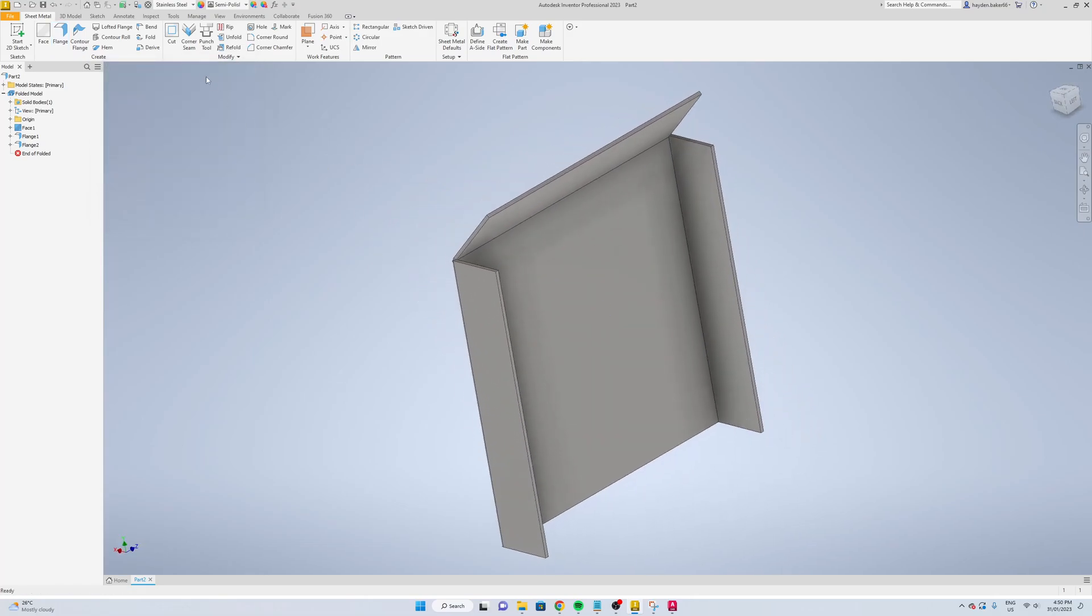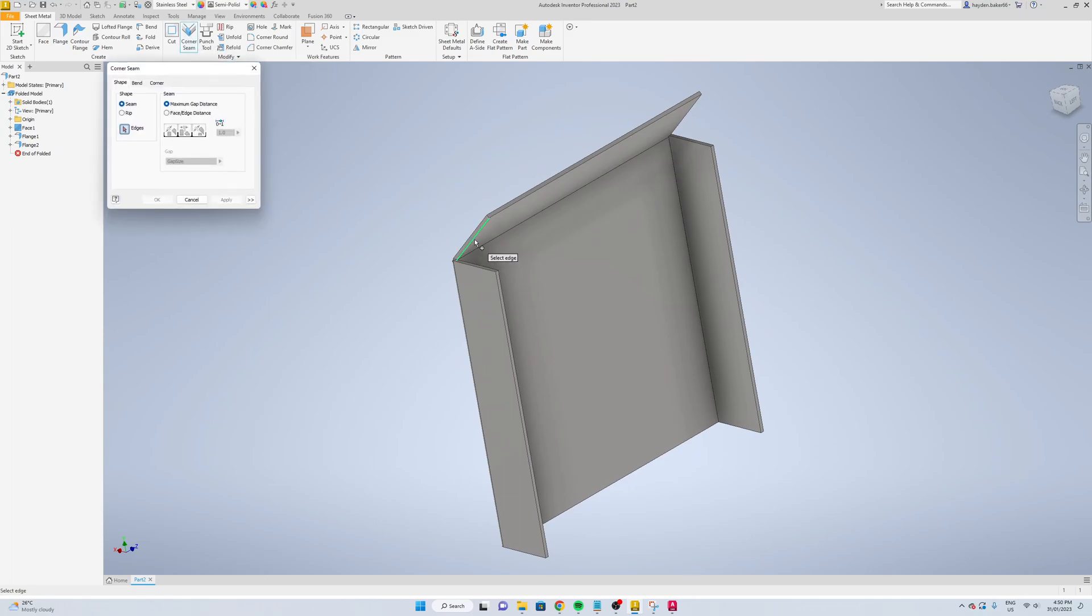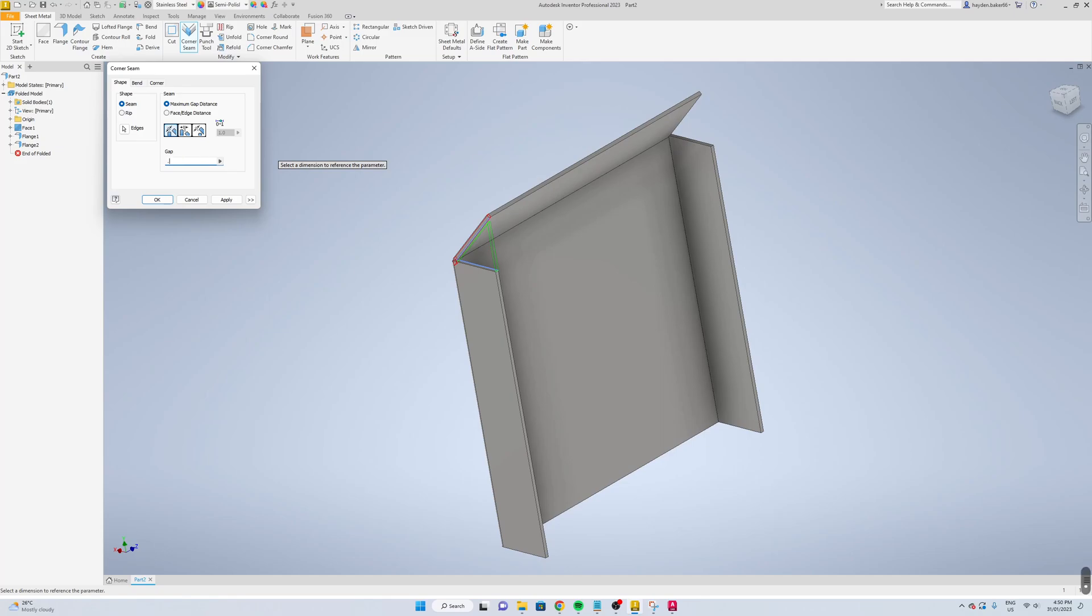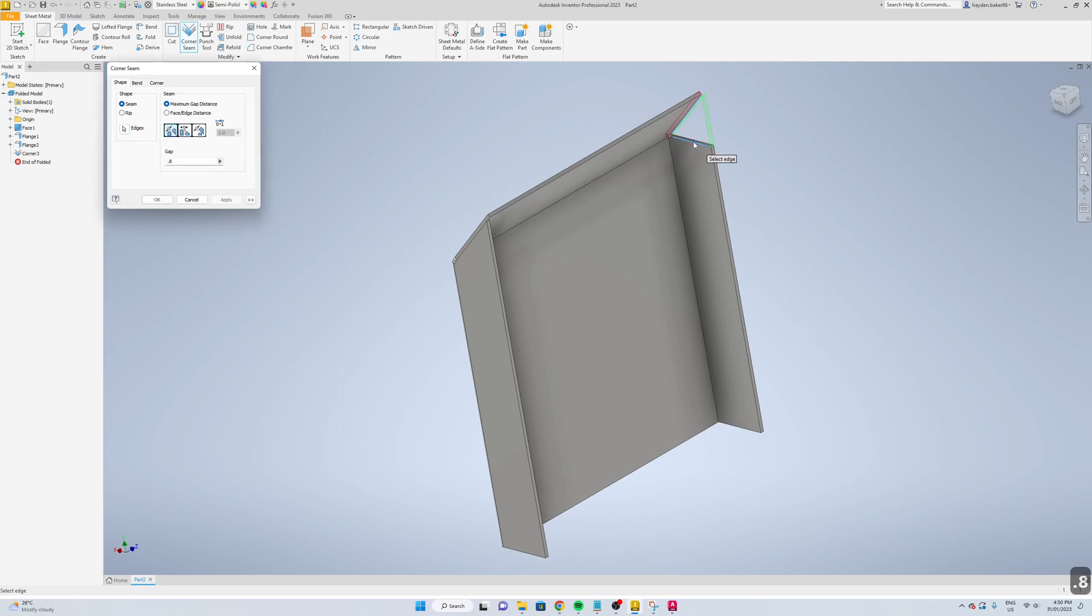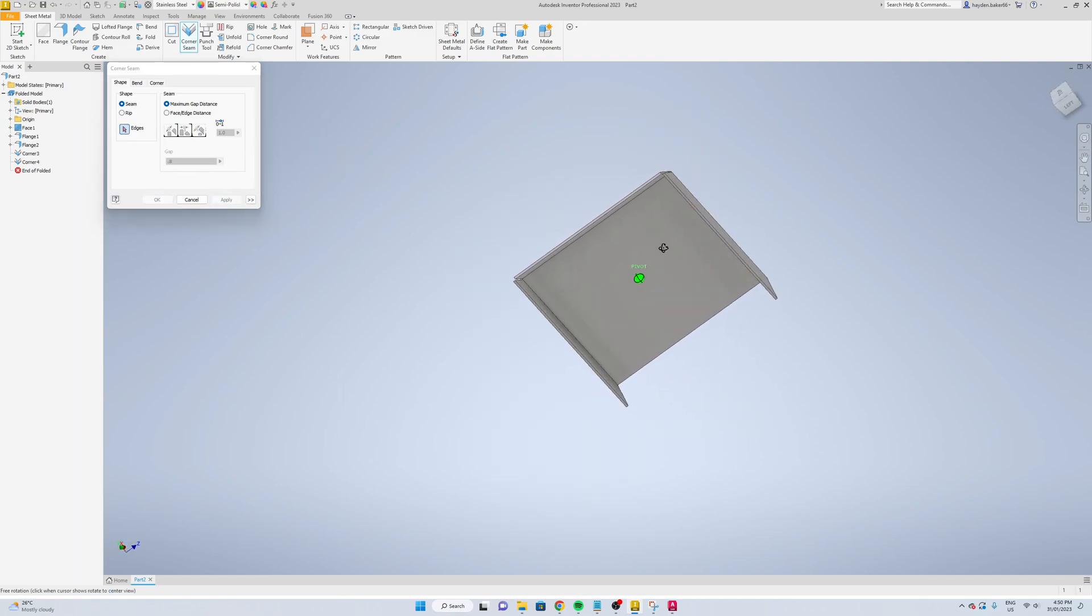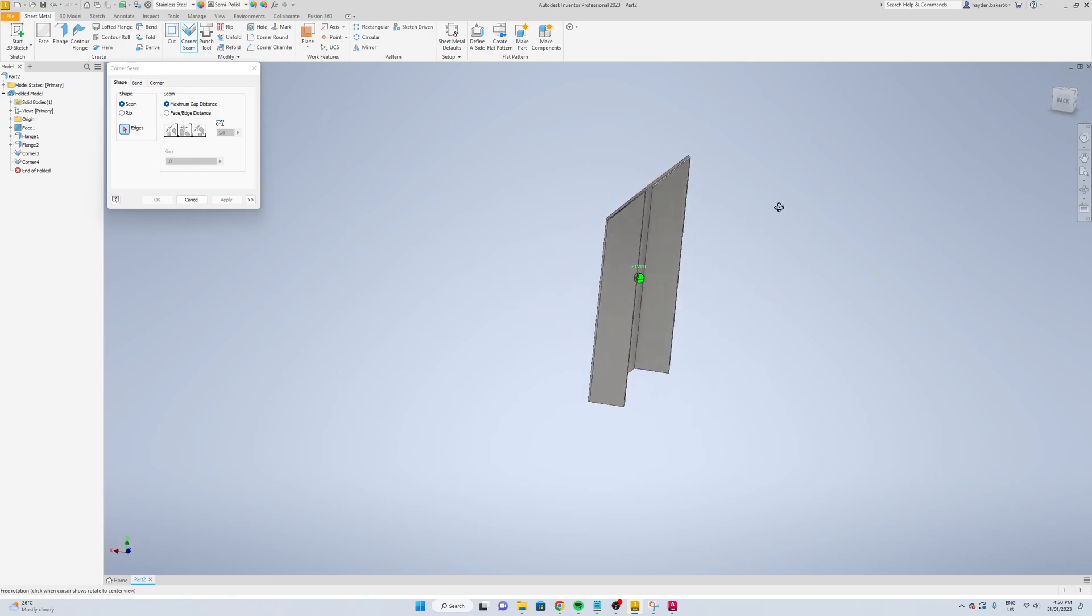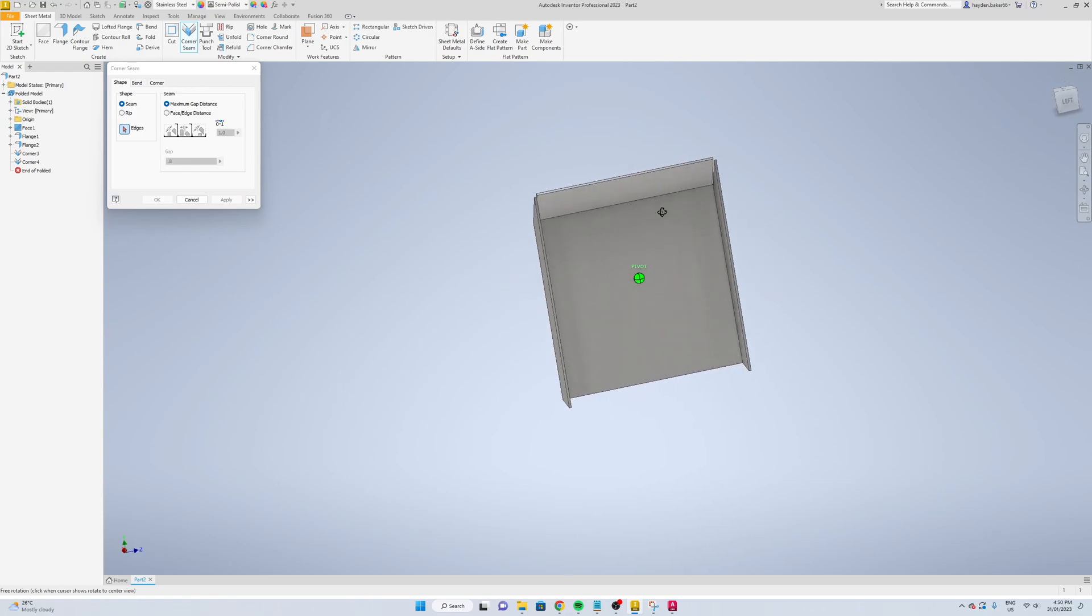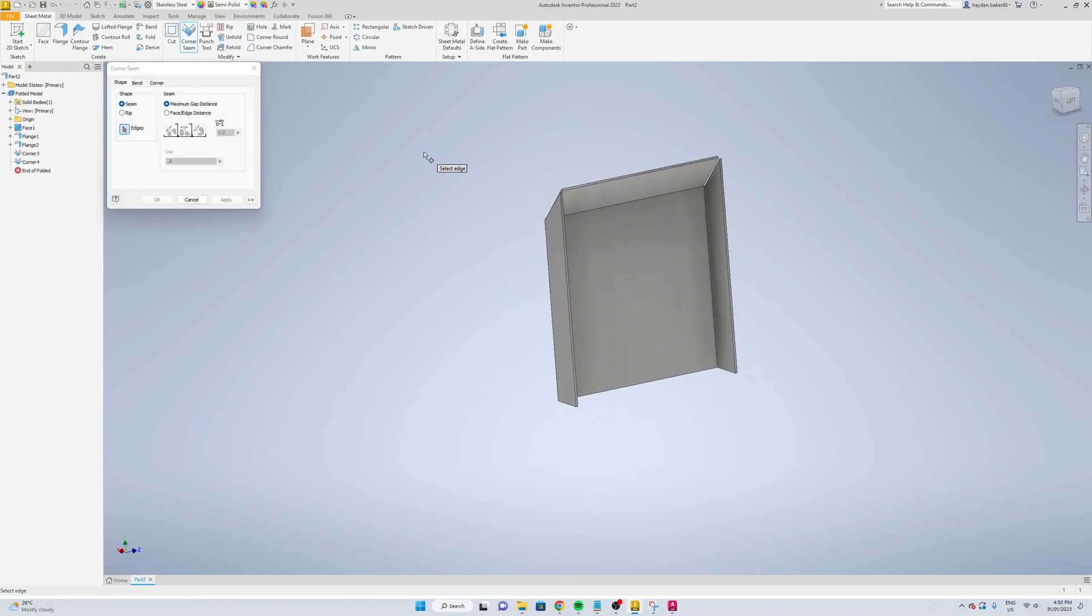Now we're going to go corner seam. Select this edge here and the edge of the flange on the bottom. Change the gap size to 0.8, apply, and the same for this side, 0.8, apply.